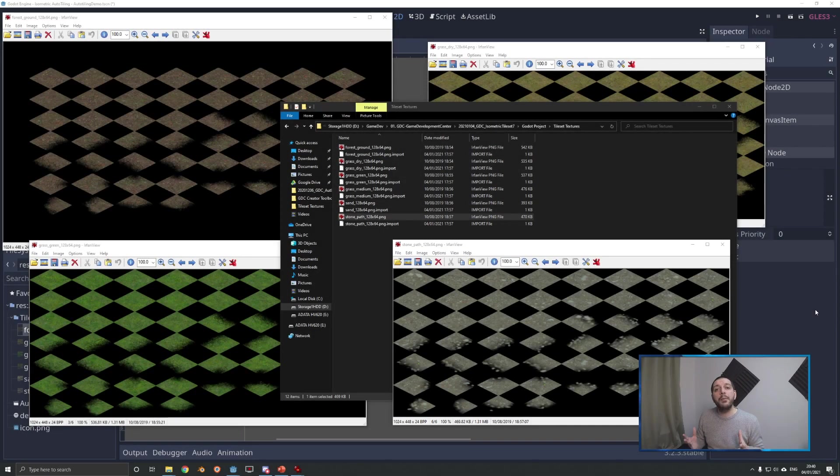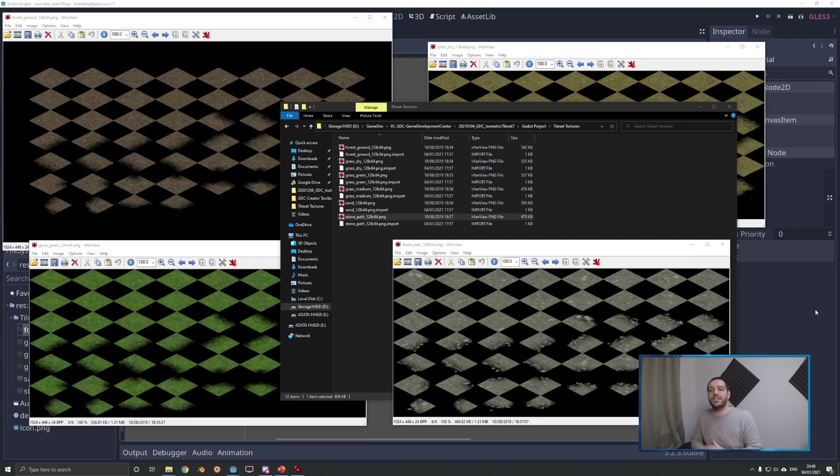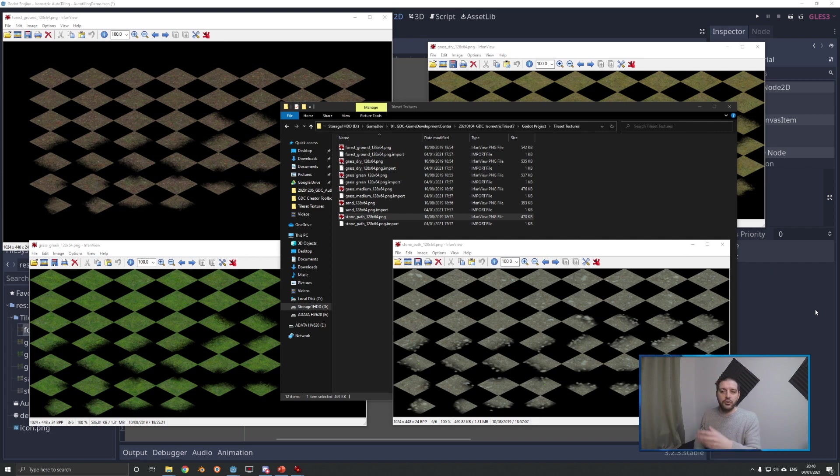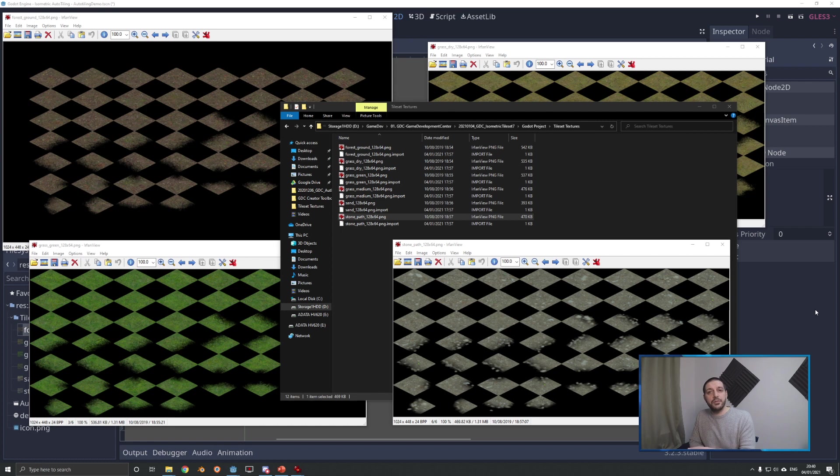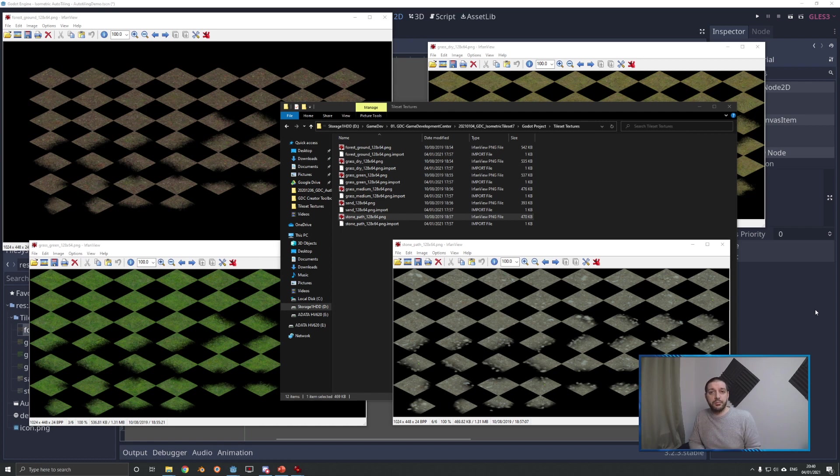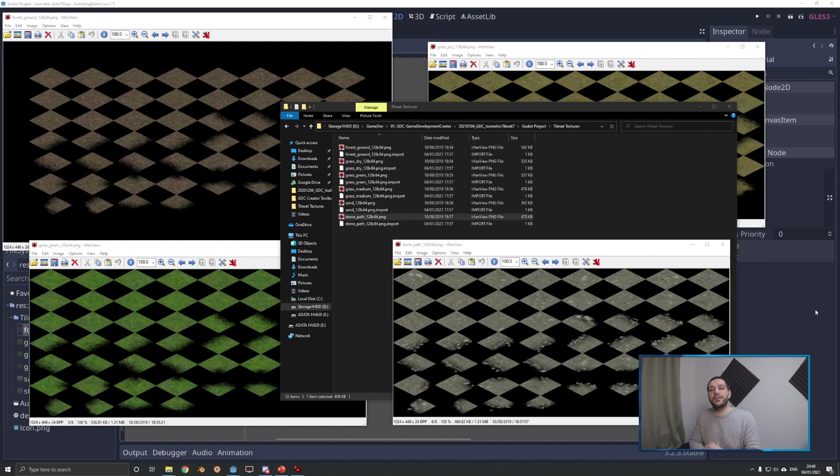For this tutorial, I'll be making use of these six tilesets: stone, grass, forest, floor, and dry grass. It's a CC0 public domain asset, so you can download and use them for your own projects, commercial or otherwise. The download link is in the description below. I'm not the original creator, so give the creator some credit.